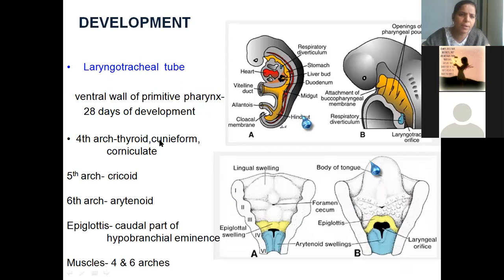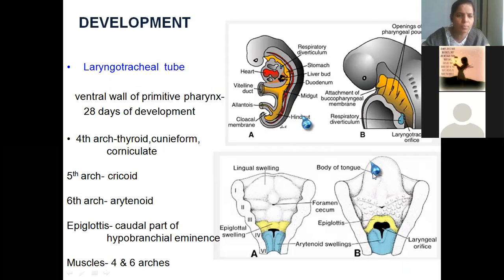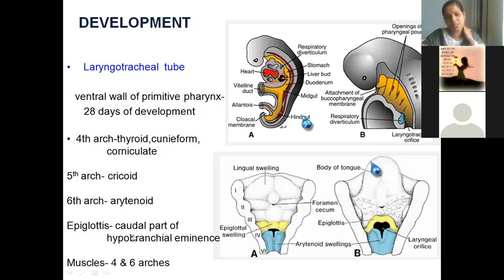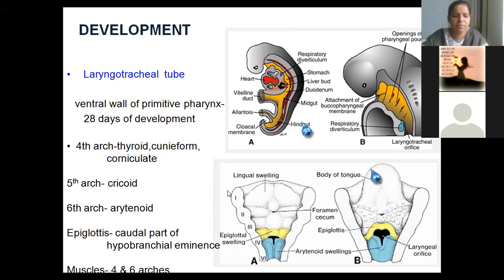When you talk about development, it is formed from the laryngotracheal tube. So at the level of pharyngeal arches, you will see the formation of the laryngotracheal tube from the ventral wall of the primitive pharynx from the 28th day of development. From the 4th arch you will see the cartilages like thyroid cartilage and cuneiform cartilage; 5th arch — cricoid cartilage; 6th arch — arytenoid cartilage. Epiglottis, if you remember the development of tongue, is formed from the caudal part of the hypobranchial eminence. Muscles are developed from the 4th and 6th arches.